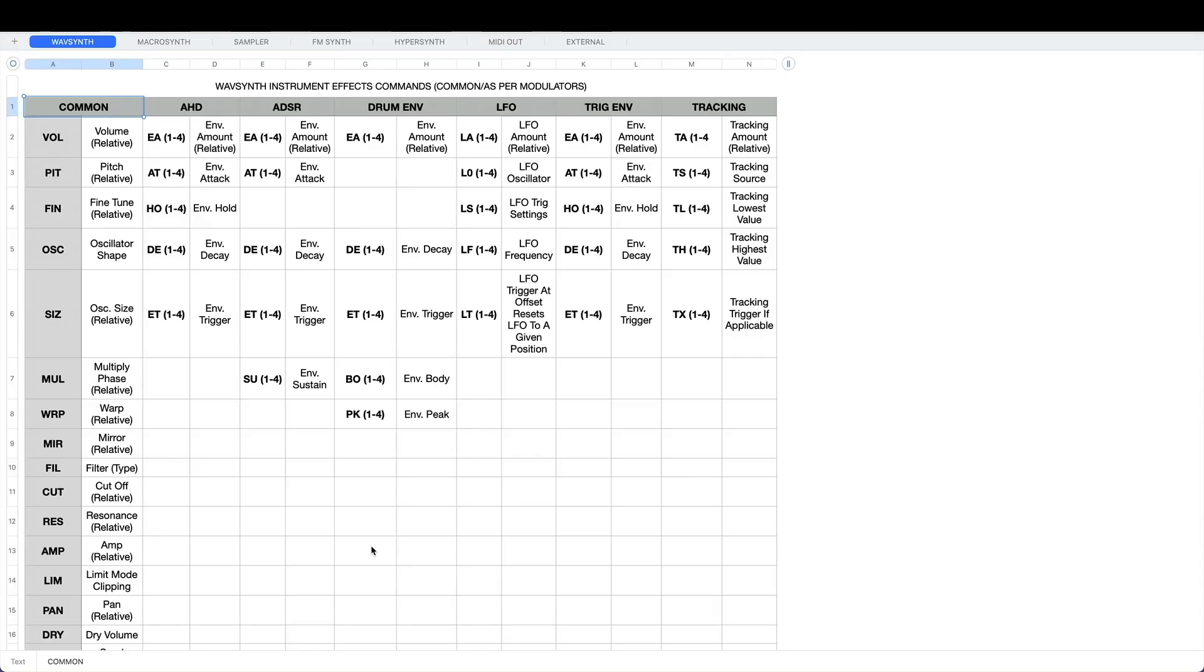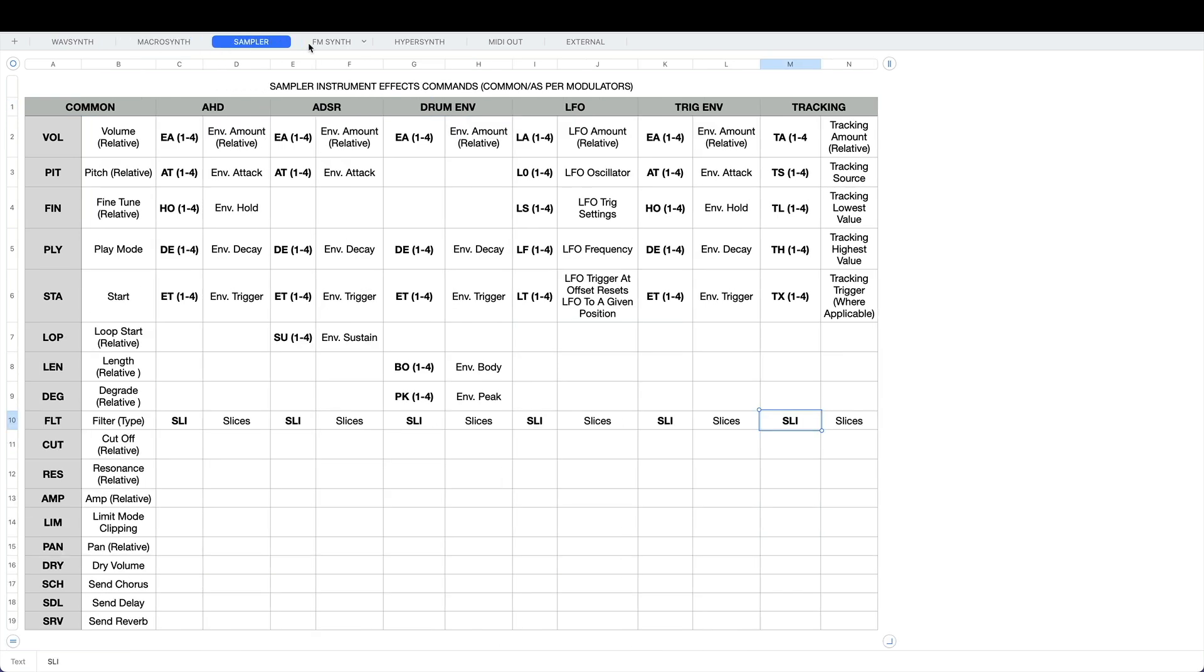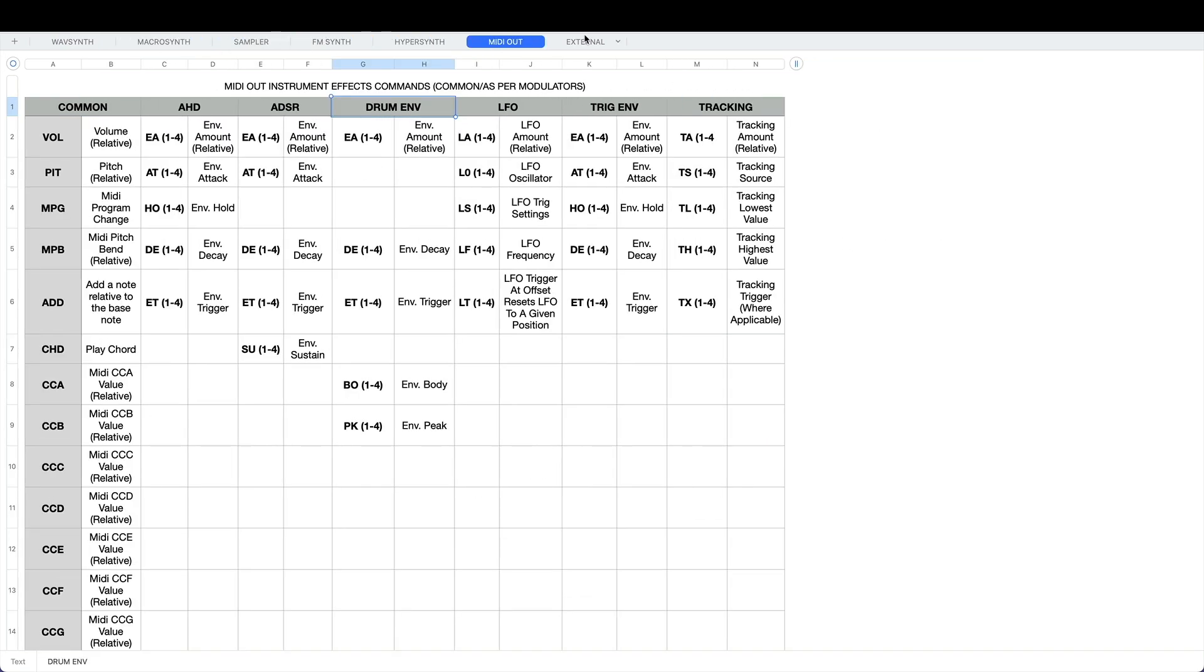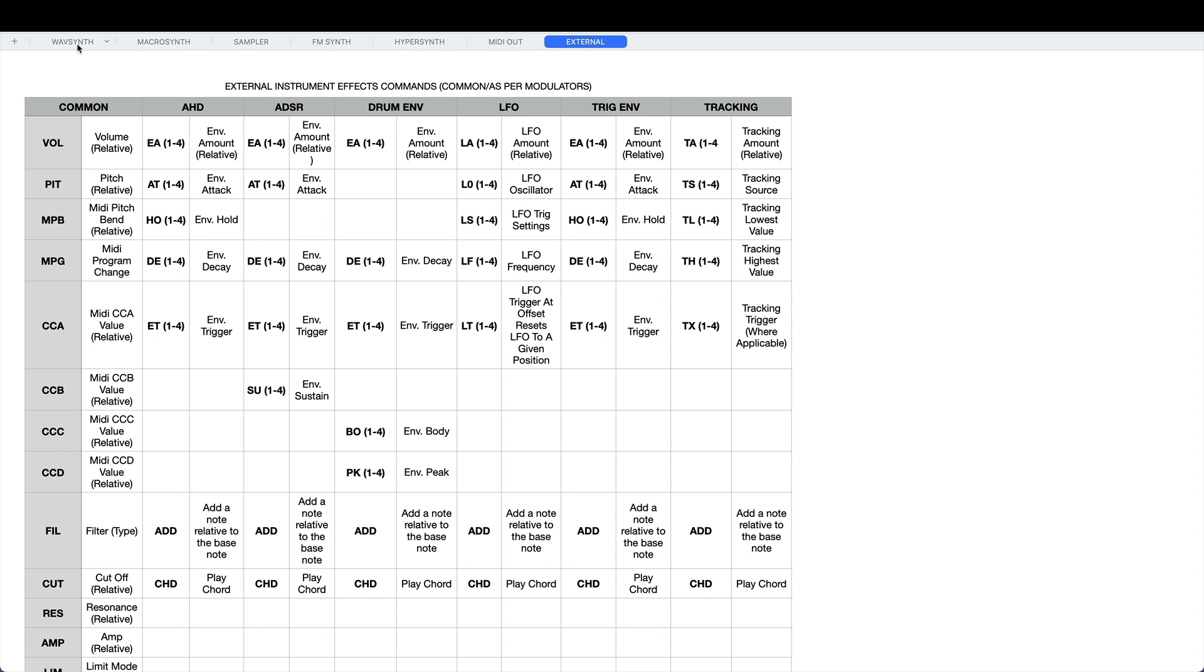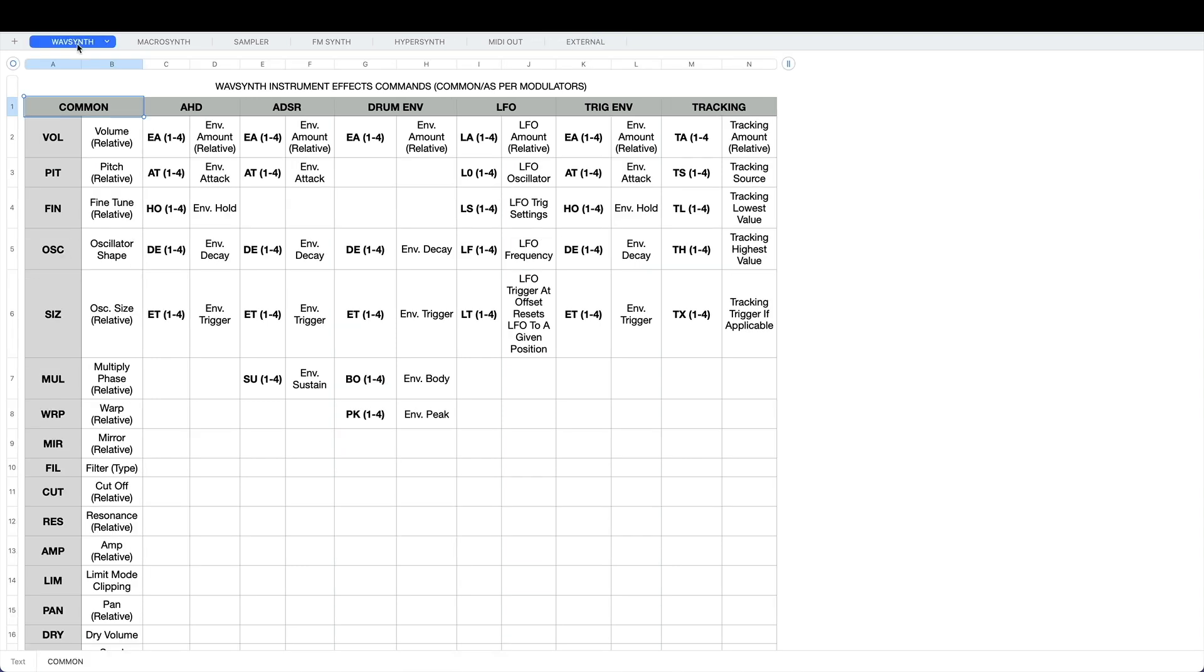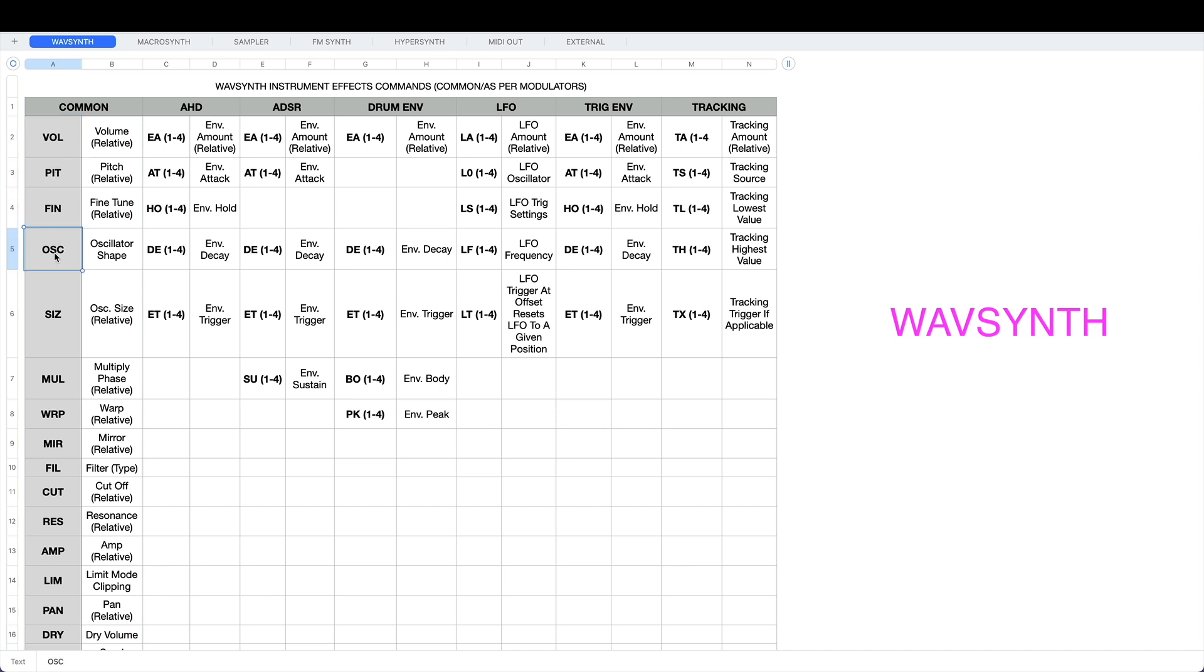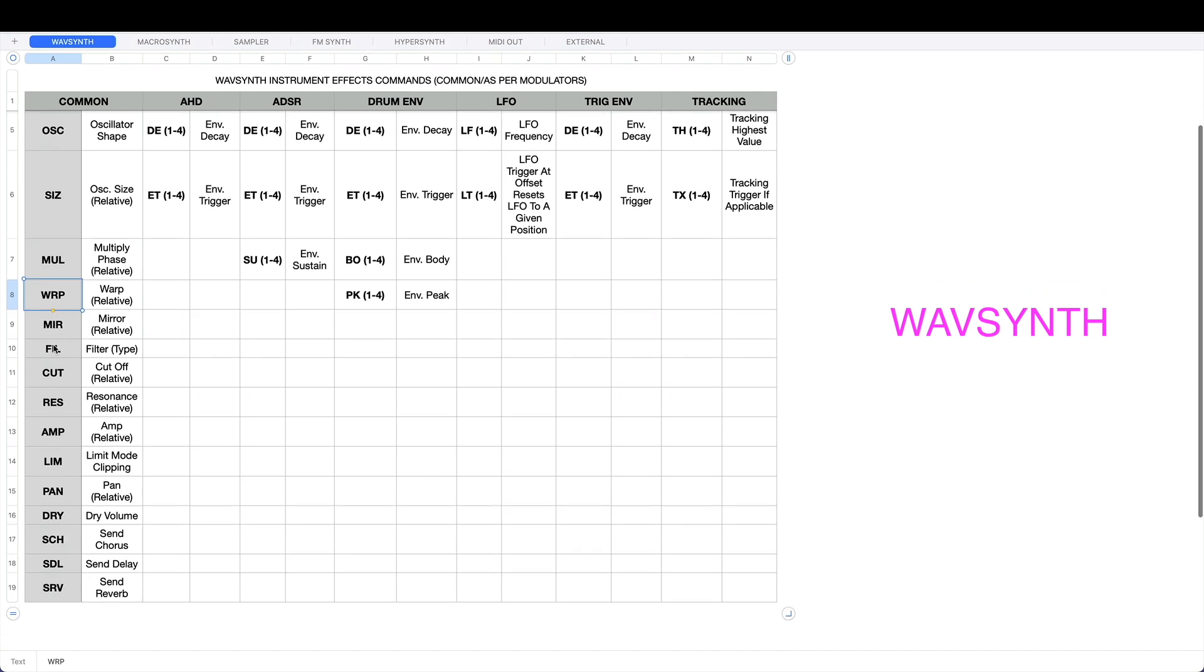I've also made a new table. This is it and it's got these tabs along the top: wavsynth, macro synth, sampler, FM synth, hypersynth, MIDI out, and external. These are the seven instrument types in the M8. If we look at the wavsynth, we've got all these effects commands which are common - doesn't matter which modulator you're using, you'll always see these. Volume and pitch are the only two you'll find in every group.